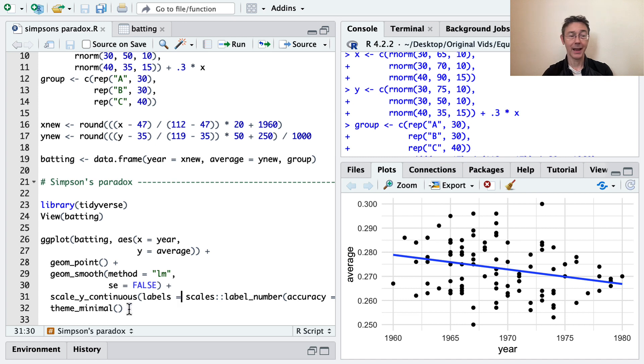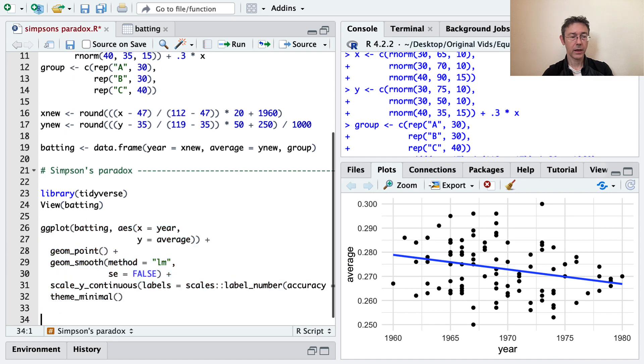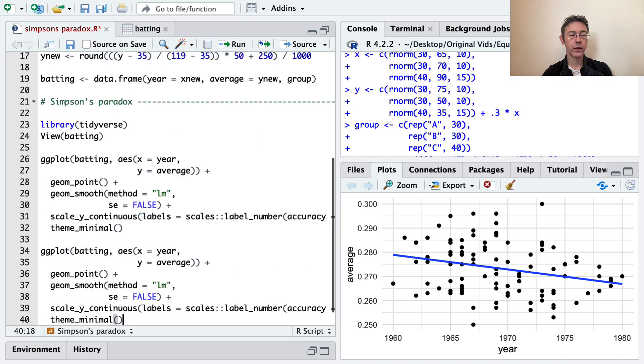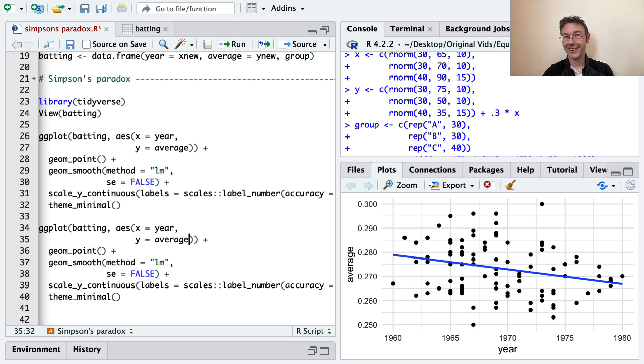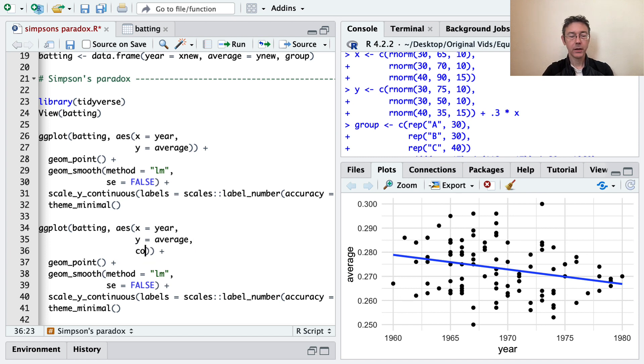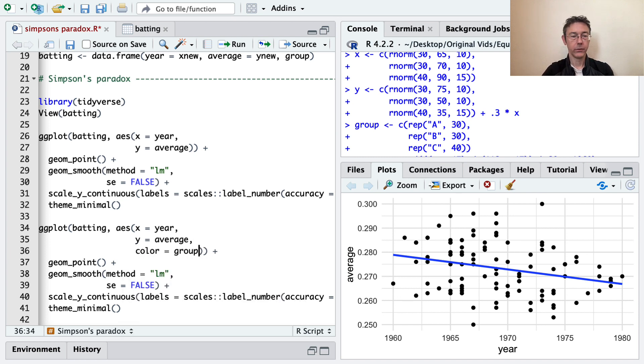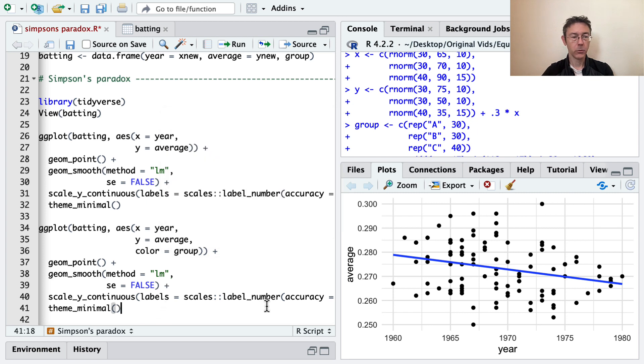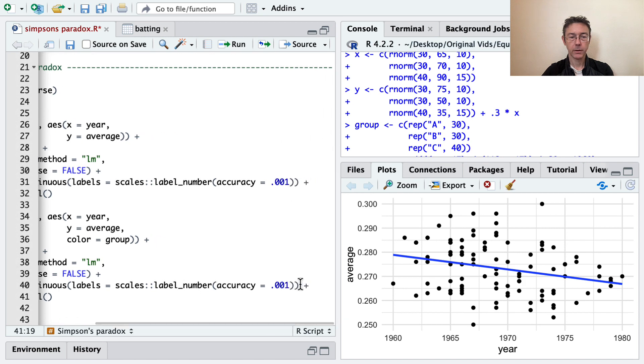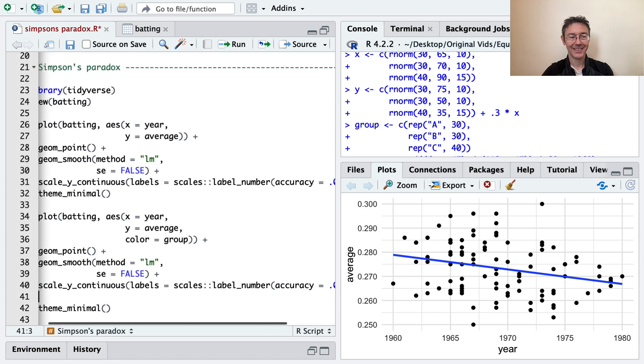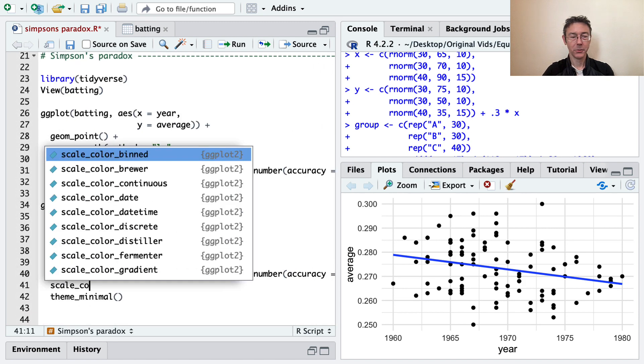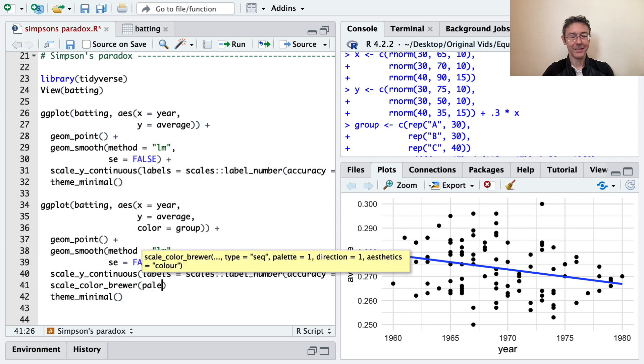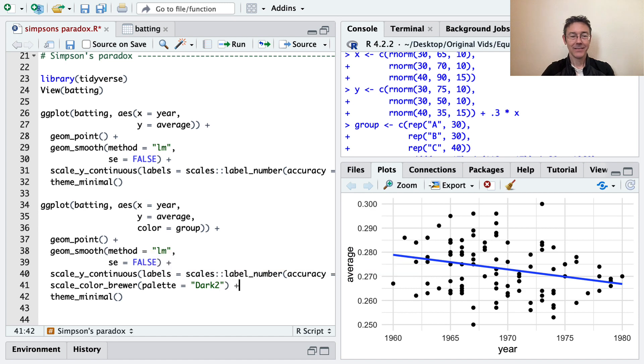The next thing I want to do though is to copy and paste this and I want to introduce that group variable. So X is still year, Y is still average. But now I'm going to color it by this group variable. And as long as I'm coloring it, I'm going to want to put in a different color palette. So let's do scale_color_brewer and palette is dark2. I always like to be colorblind friendly and accessible when I can. Let's see what that looks like.